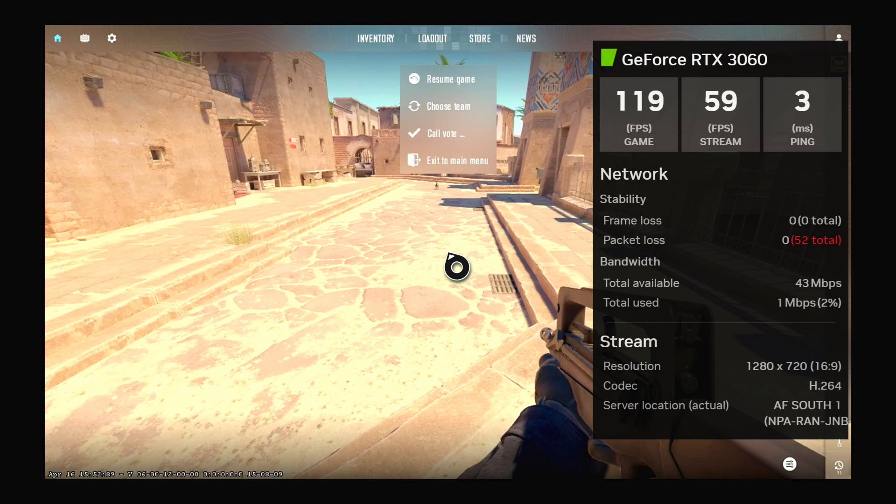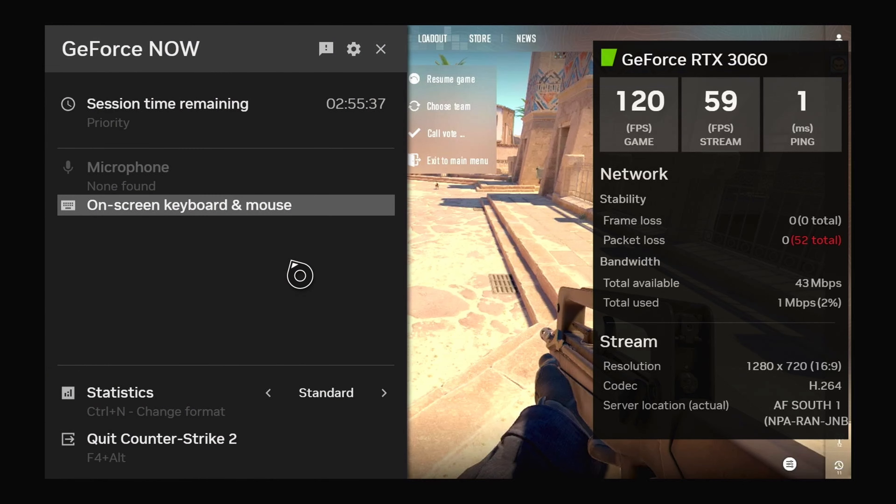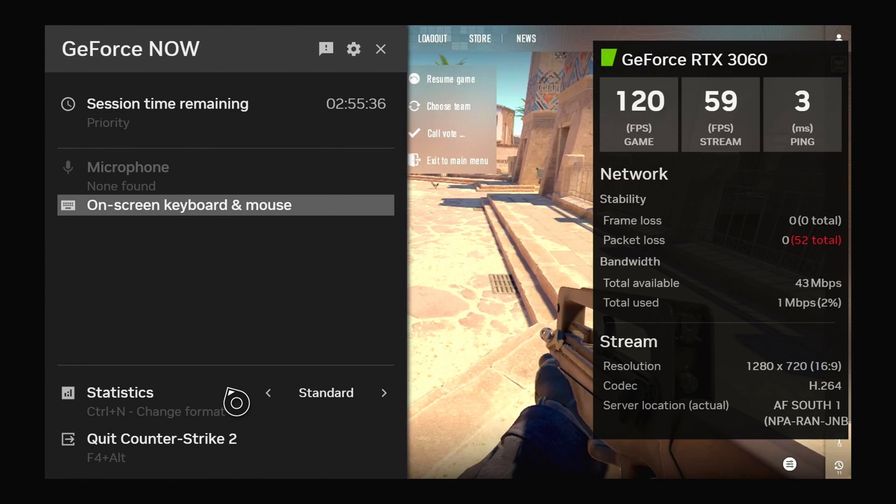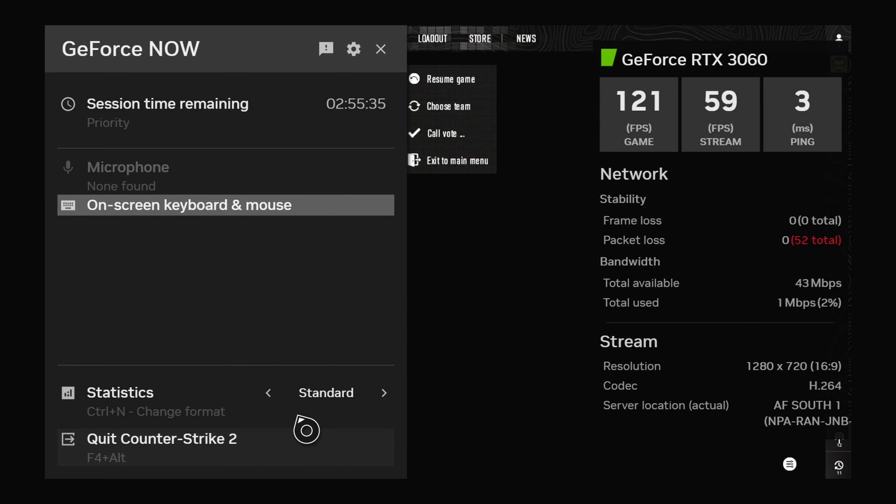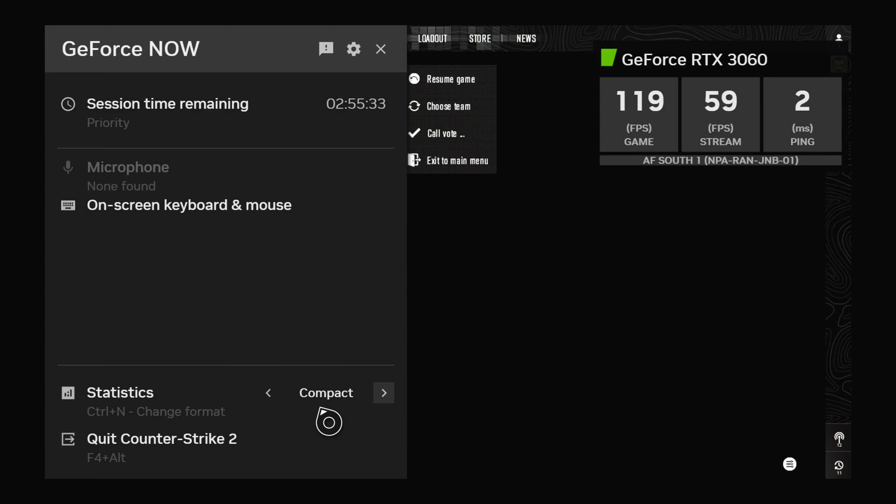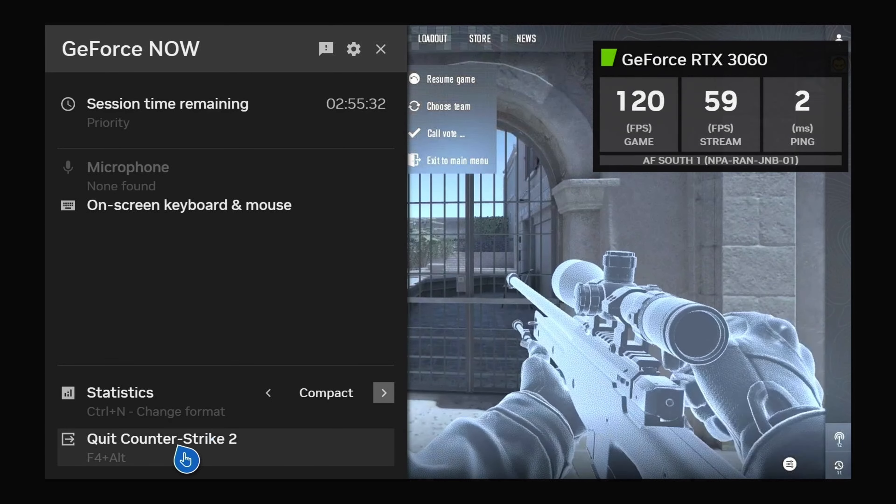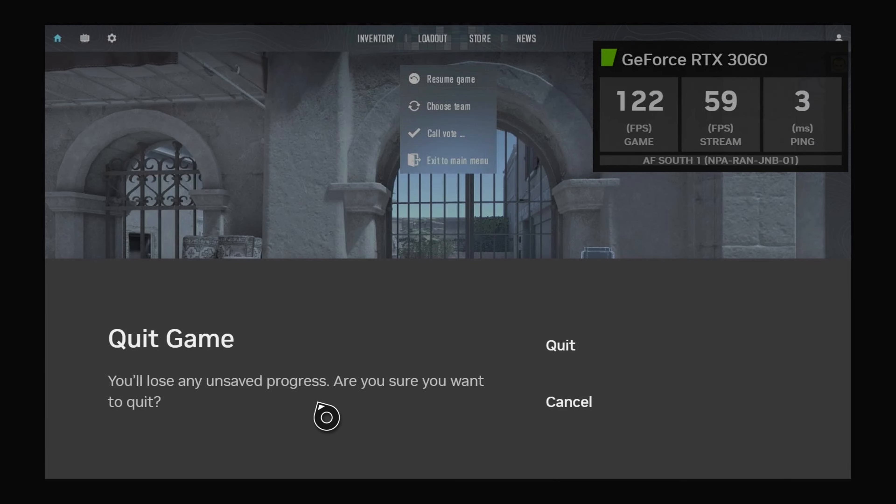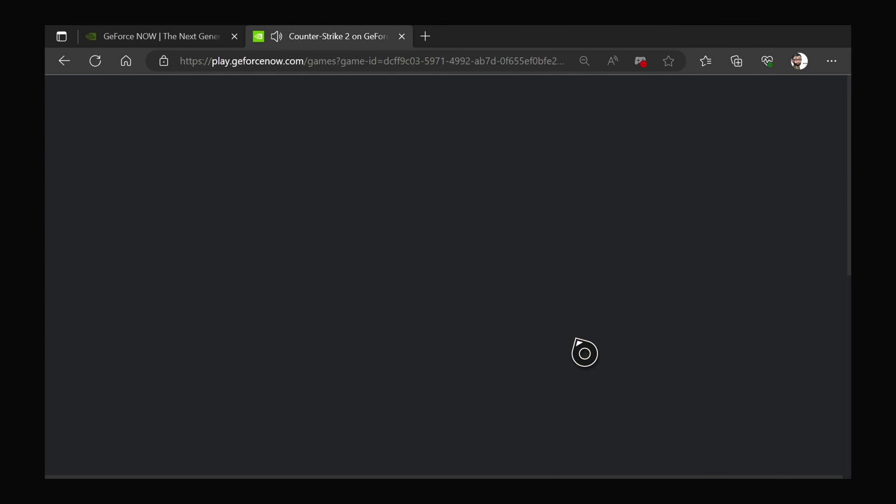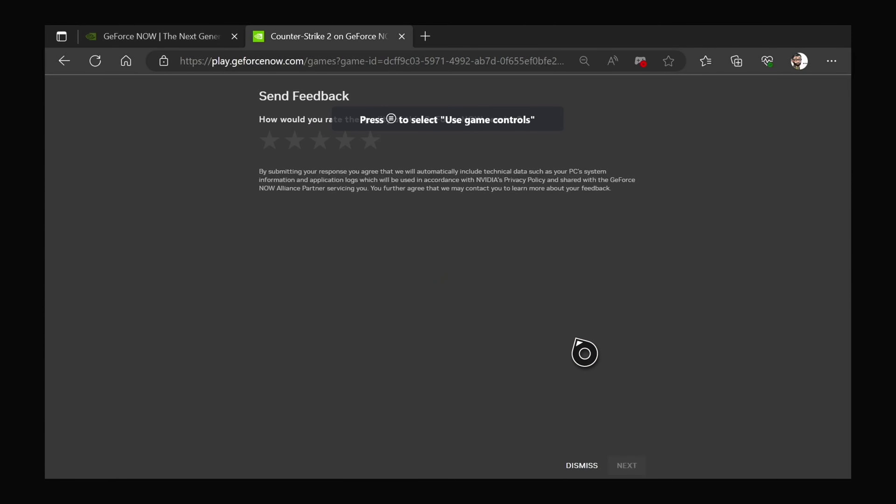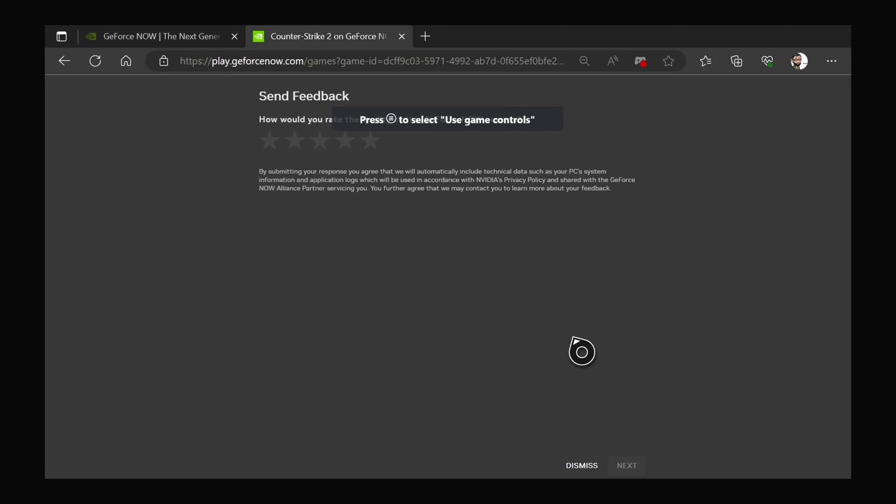So yeah, you can see the frames per second in-game 120 frames per second and the stream of the cloud frames per second is just hovering around 60 frames per second. Yeah, so quite a good seamless experience.